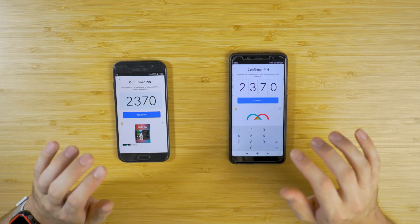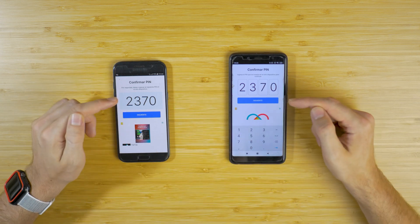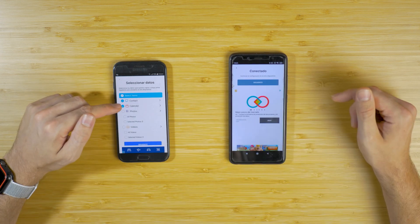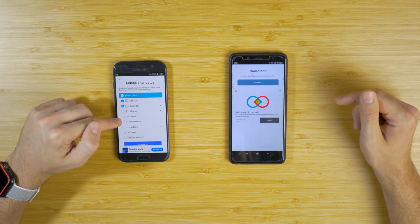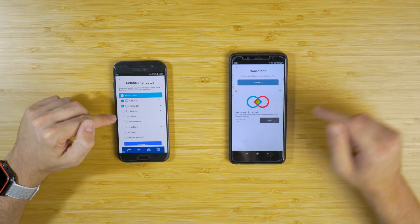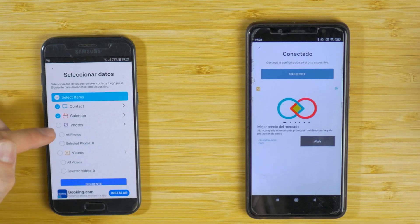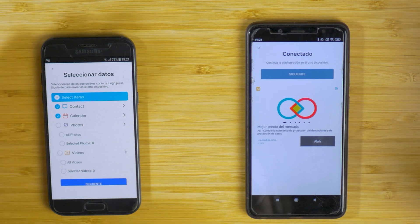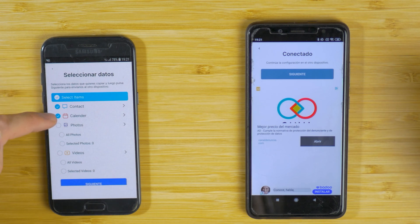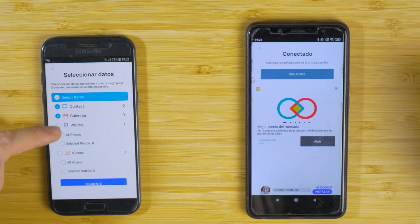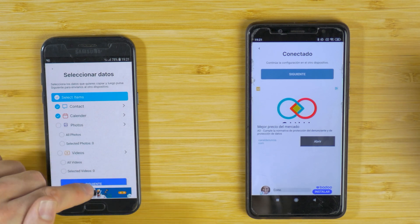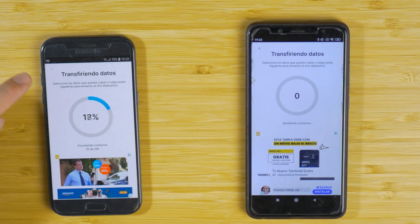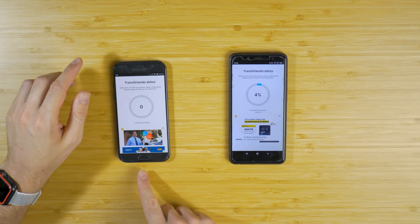Now we have a list of all the elements we want to transfer to the new device. Please keep in mind that if you have a lot of pictures and videos, it will take longer than expected. In this case, I'll just select Contacts and Calendar. We click on Next and now the transfer begins.